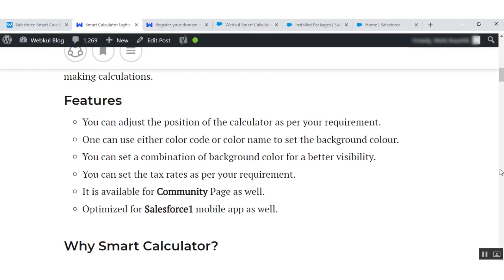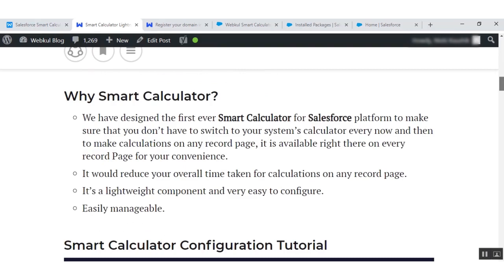Now the question is: why Smart Calculator? Why use Smart Calculator on a Salesforce record page? It is easy to configure and you can solve complex calculations on every record page. We have designed the first-ever Smart Calculator for the Salesforce platform to make sure you don't have to switch to your system calculator every now and then. It is available right there on every record page for your convenience, reducing your overall time. It is a lightweight component, very easy to configure.